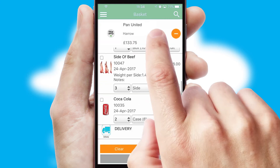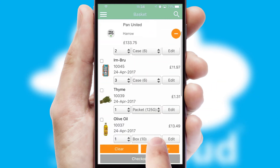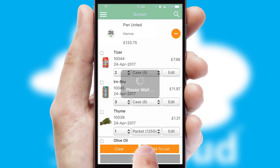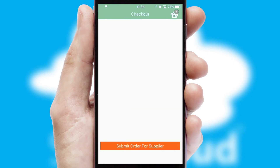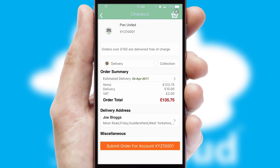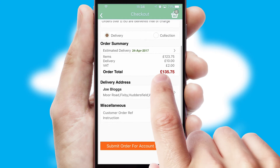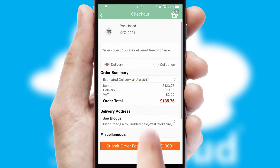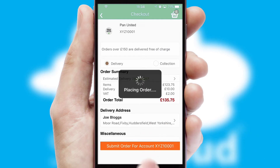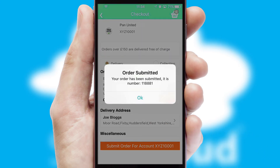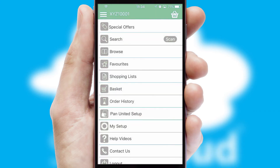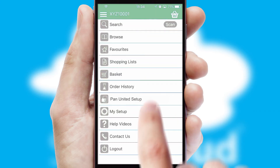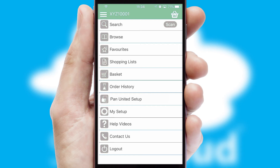Once the basket is complete, all the order information will be presented at the checkout. SwiftCloud also supports click and collect functionality. Finally, after submitting the order, you and your customer will receive a PDF confirmation and the order is imported into your ERP system.